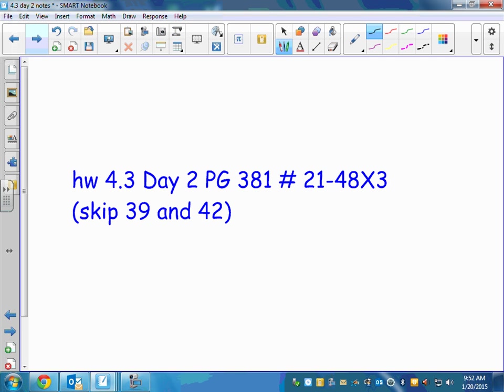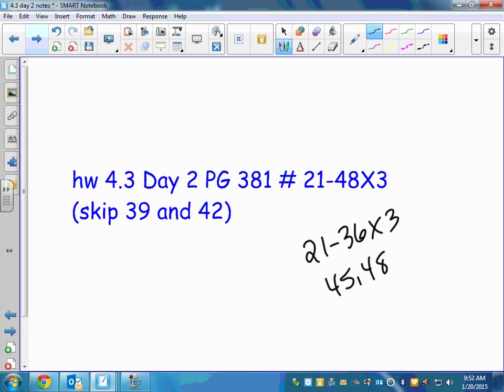Your homework is problems 21 through 48, but skip 39 and 42 — those are assigned tomorrow. So that's 21 through 36, and then 45 and 48. The first problems don't give you a special angle — they ask which point might correspond to it, so draw the picture. Problems 27, 30, 33, and 36 use a reference angle. If an angle is bigger than 2 pi, just keep subtracting 2 pi to get back to an angle you know, and we'll talk about that more tomorrow.